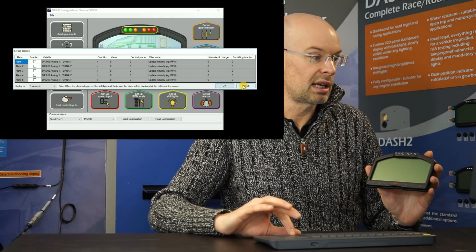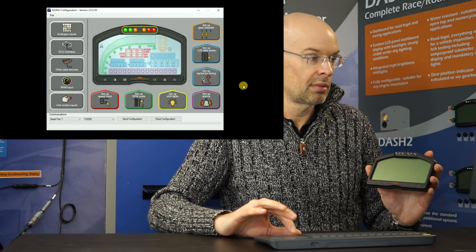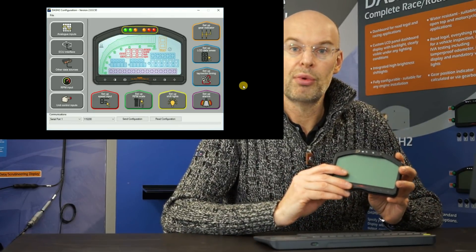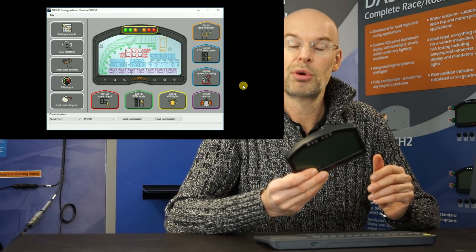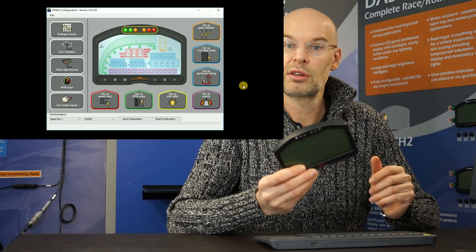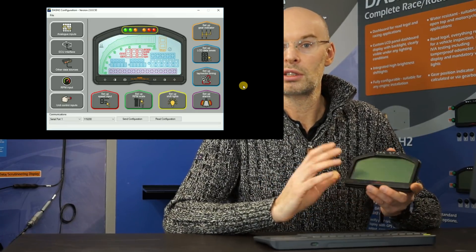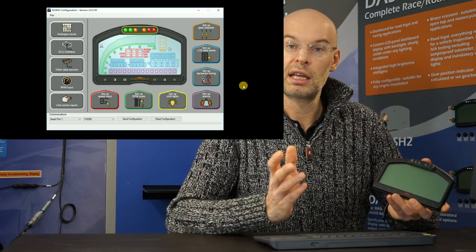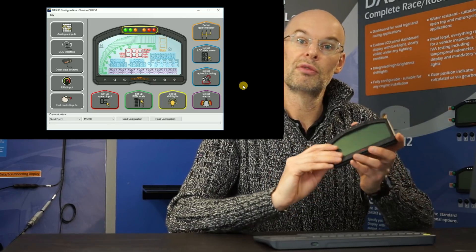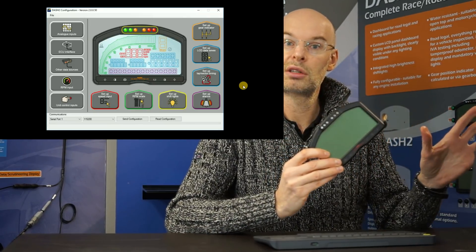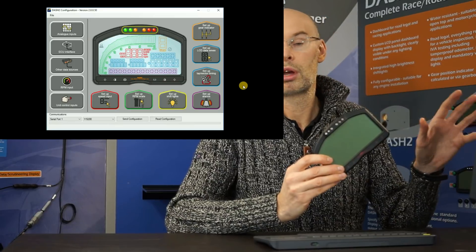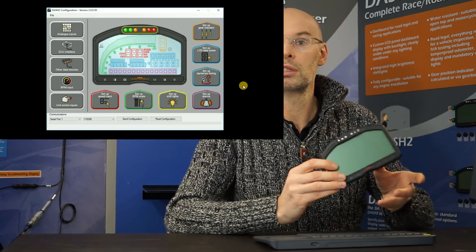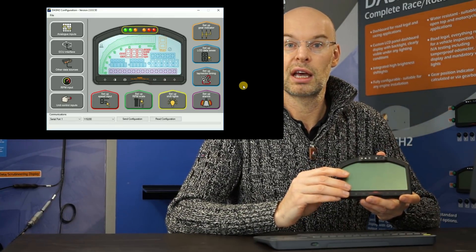So that's the last option on there. So once we've set up the software, then we simply attach the Dash 2 to the PC and we can send the configuration. We can then check it's all okay. And if there's any issues, we can either download the configuration back from the dashboard into the software, or we can bring up the last configuration, make some alterations, send it back up and check it again.